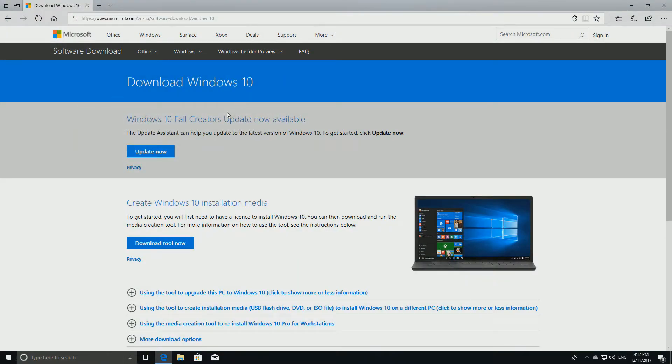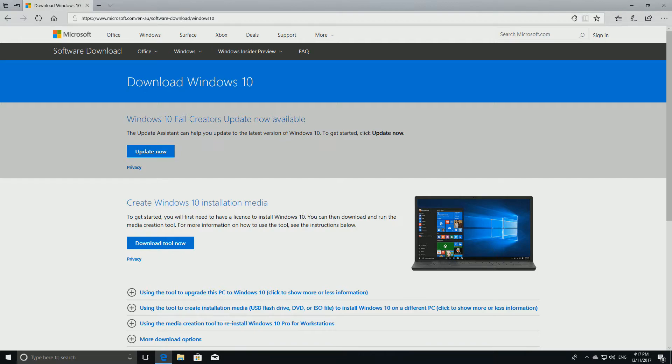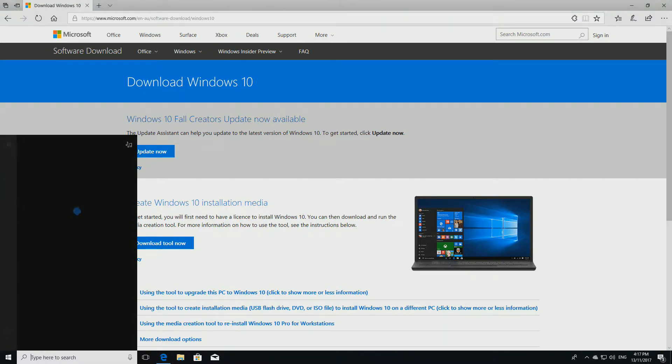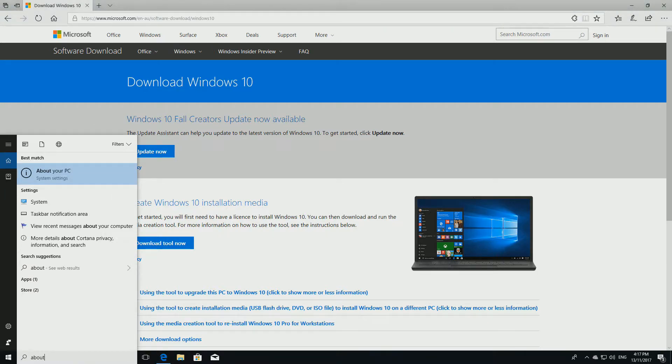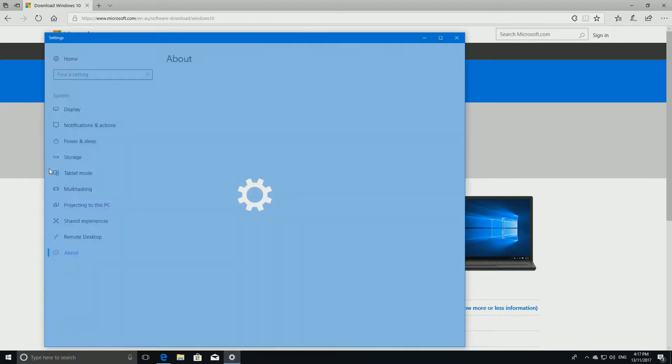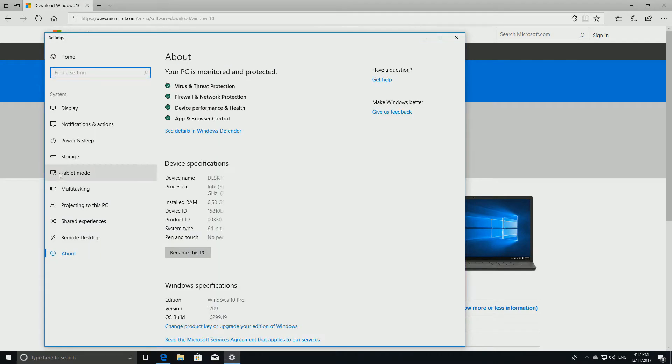If you haven't already, download the latest version of Windows 10 from the link in the description. To check if you already have the Fall Creators Update, type about in the Windows 10 search bar and click about your PC. Make sure your version is 1709 or greater.